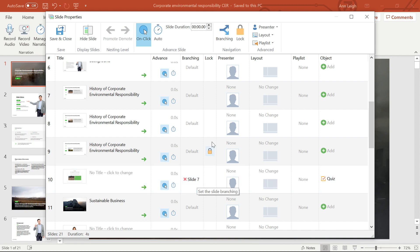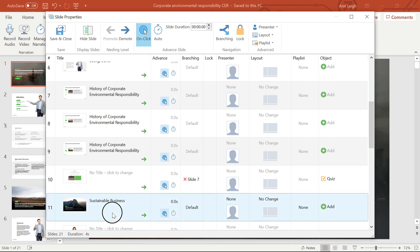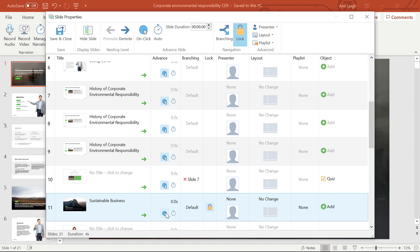Let's take a look at the player controls. You can restrict user navigation by disabling the player navigation controls. If you lock them, navigation will be disabled for this slide. To turn on the lock, simply select the slide and click the lock icon. I'd also recommend making sure advanced slide on mouse click is disabled as well.